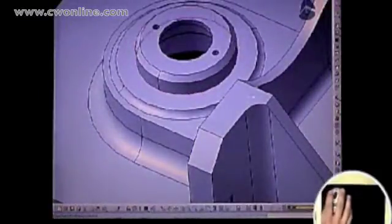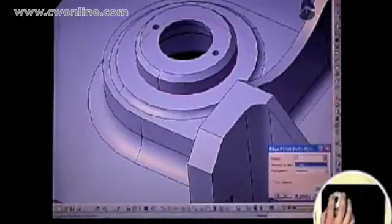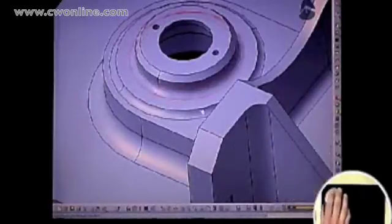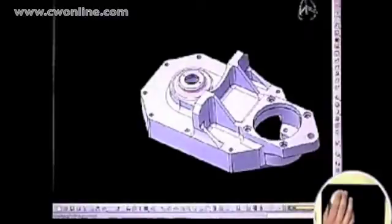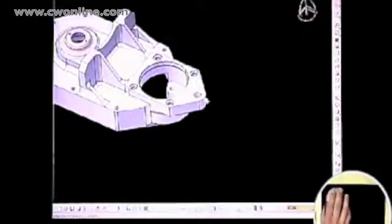Using multiple steps with the mouse, the designer first positions the model. He then selects the first inside edge and applies a fillet. He then repositions the model with the mouse and selects the bore to be chamfered. Accessing both ends of the bore requires several positioning steps with the mouse.